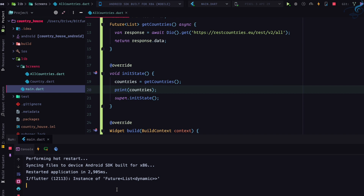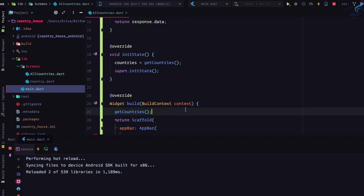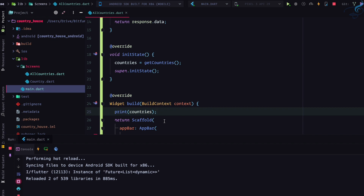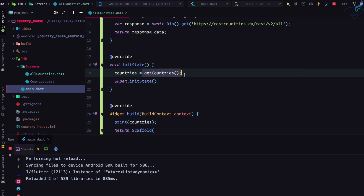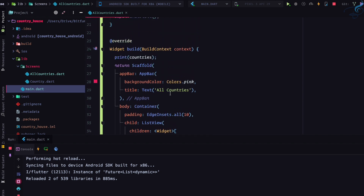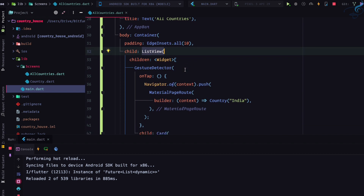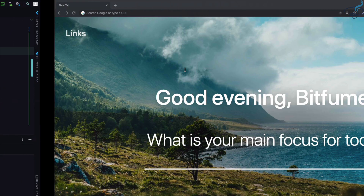Printing countries inside initState and doing a hot restart, we see 'Future instance' — not the actual data. Even printing inside the build function still shows the same. This variable and function give us data in the future, so we can't use that countries variable directly inside our ListView, because ListView wants data instantly. The solution is using FutureBuilder.